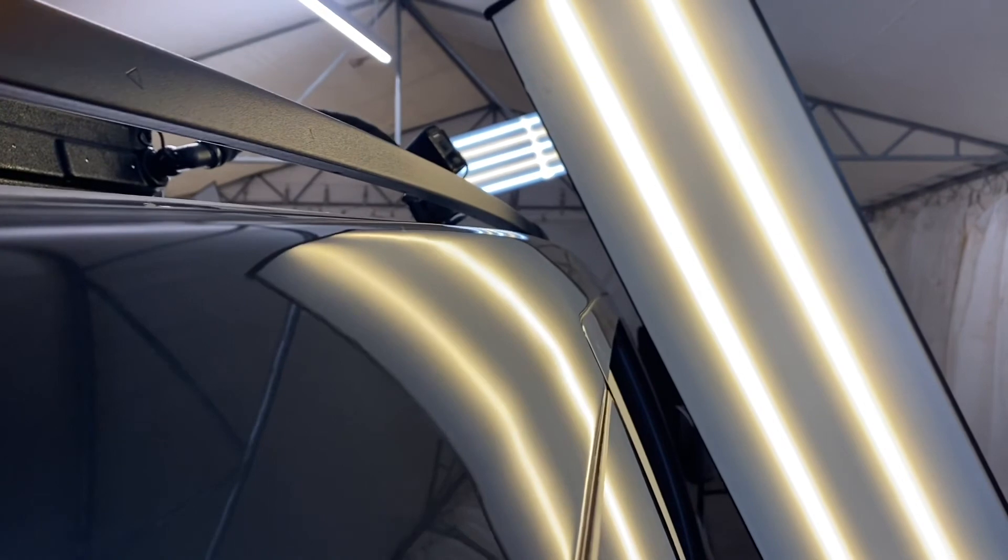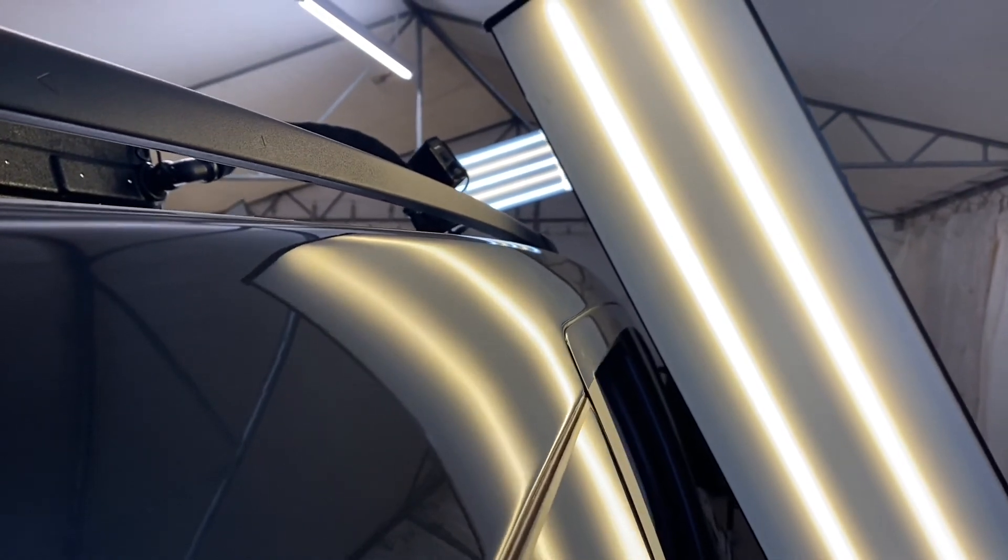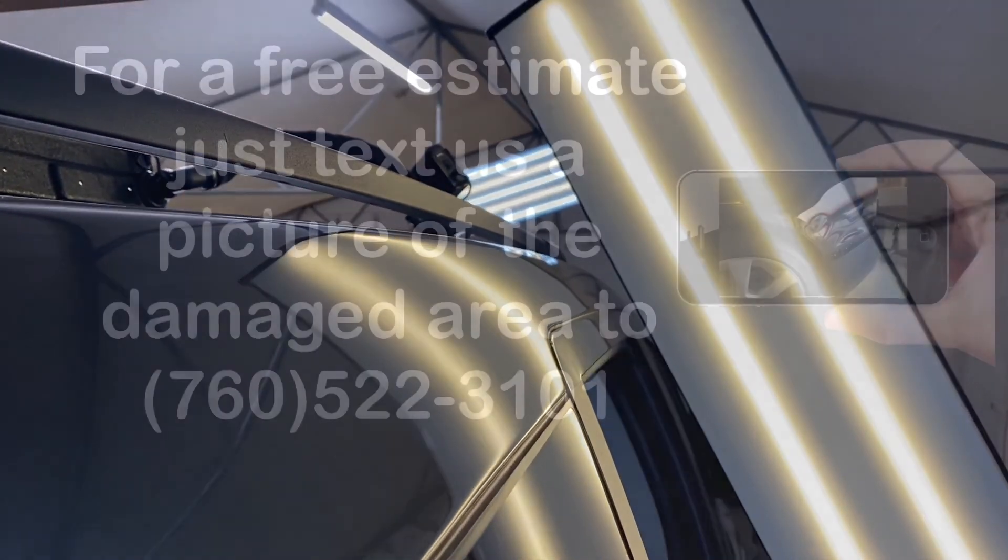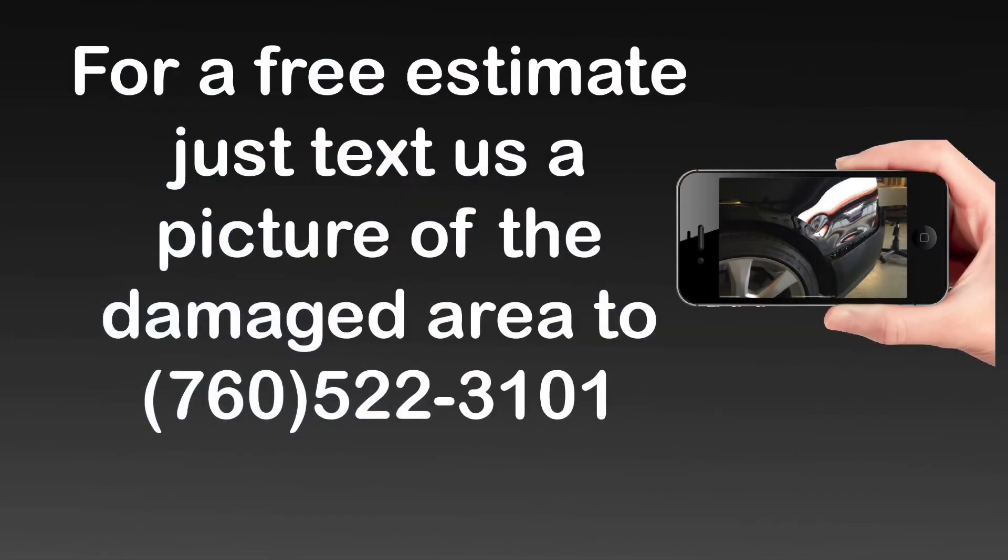If you need a free estimate, text us a picture of the damage area to 760-522-3101. Thanks for watching.